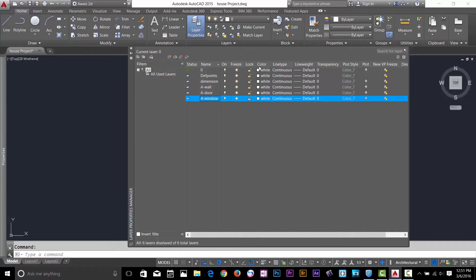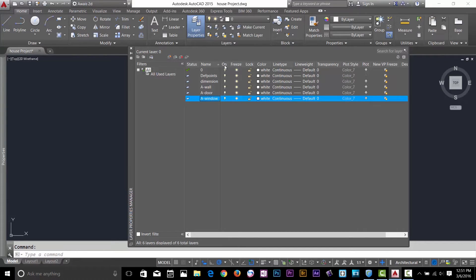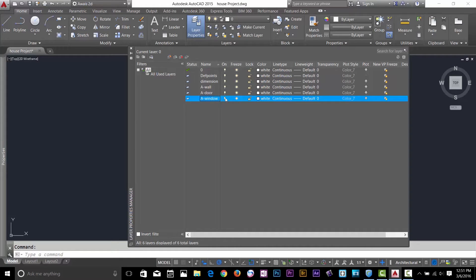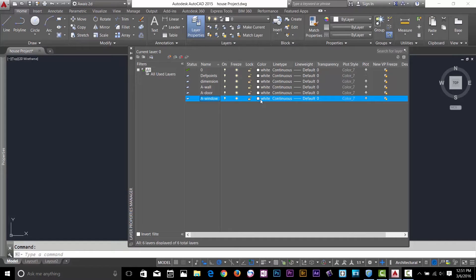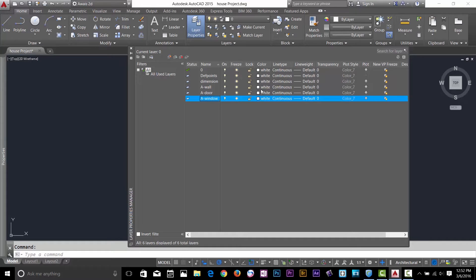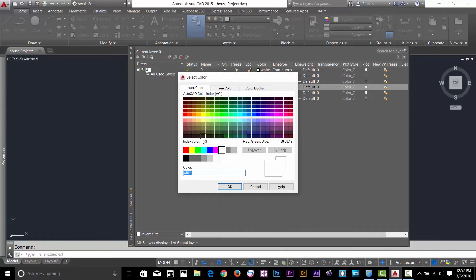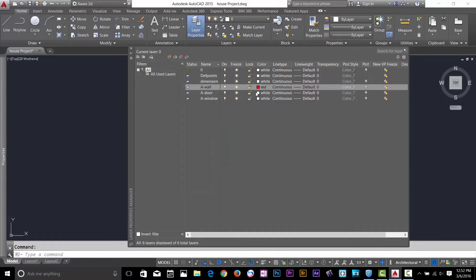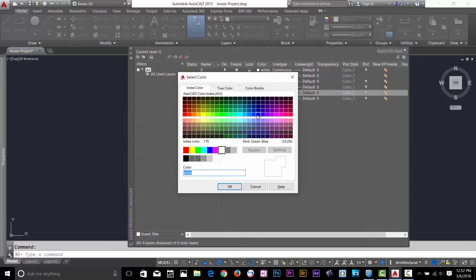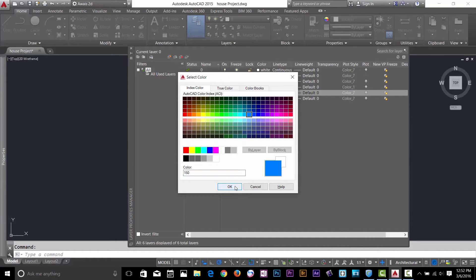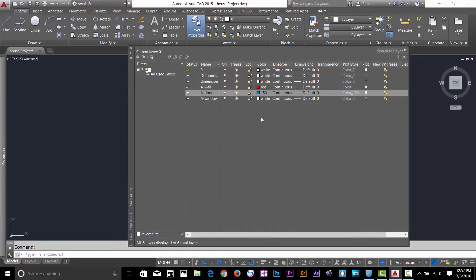Okay, so now I've got options here: on, freeze, lock. If you want to turn off your layer or turn it back on you can do that here. You can freeze your layer, you can lock your layer. You can even give a color to your layer. It's best practice to give colors because that's how you can recognize what object is on what layer. I'll start giving some colors to my three layers. I will give this layer the color red for the wall, I'll change door color to blue.